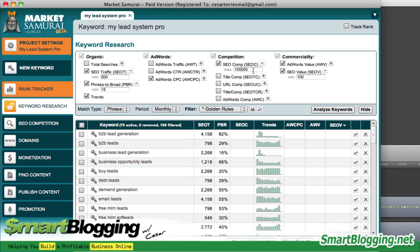Under SEO competition, just keep it at 100,000. I used to bump that number down to about 40,000, but from my experience working with the software, I noticed that a lot of keywords in the 100,000 range and even up to about 500,000 were keywords that were ranking — and with just a little effort, I was able to rank some of them.